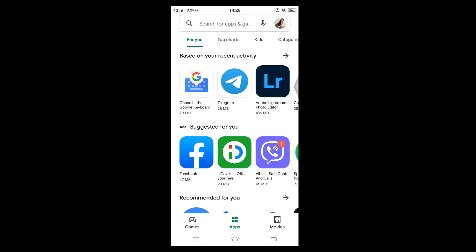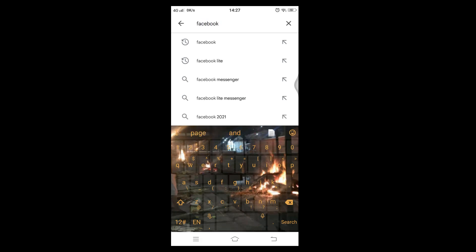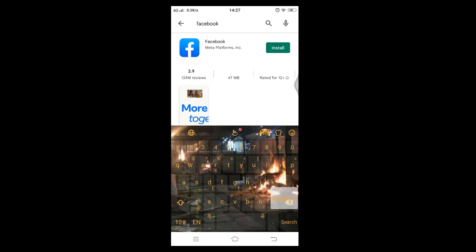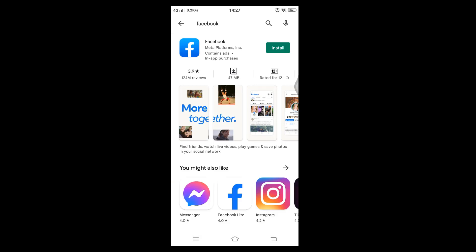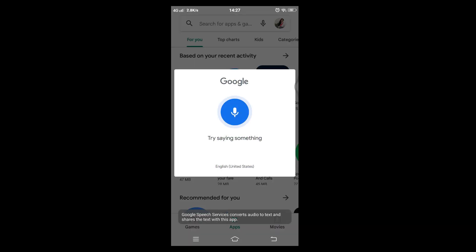After clicking on Google Play Store, you will see this screen. Tap on the search box and type Facebook. You can also tap on the mic and say "Facebook."